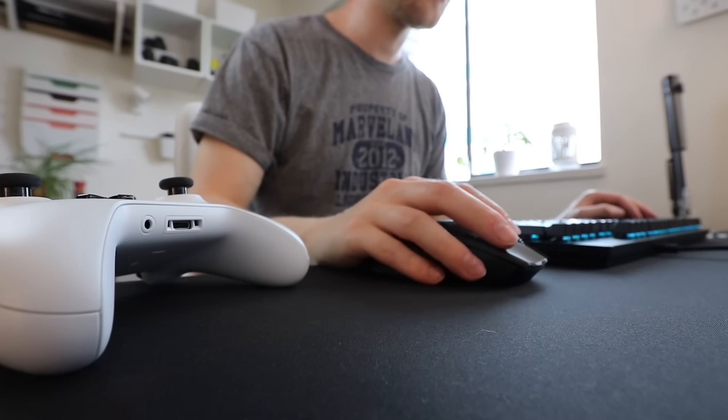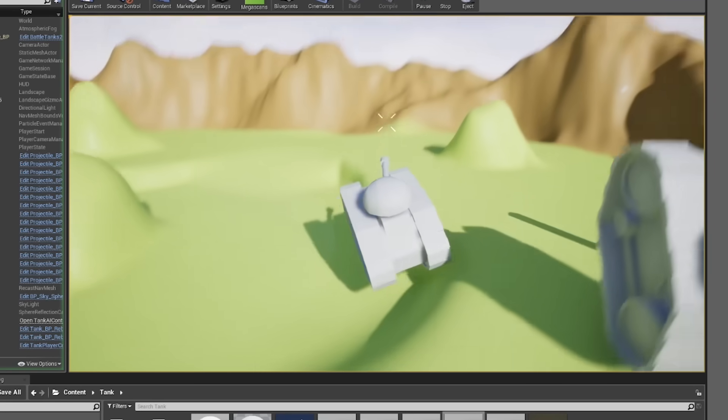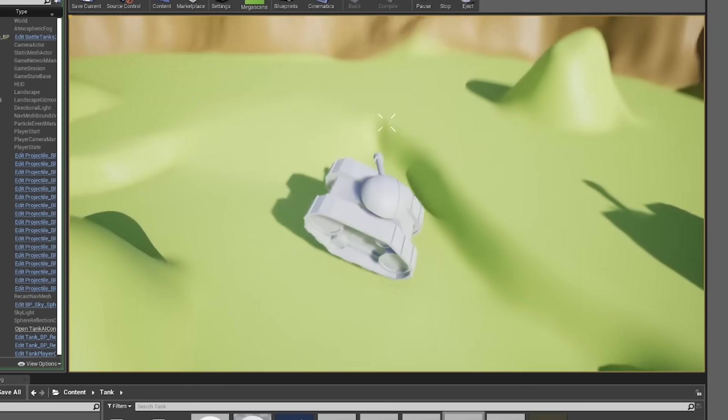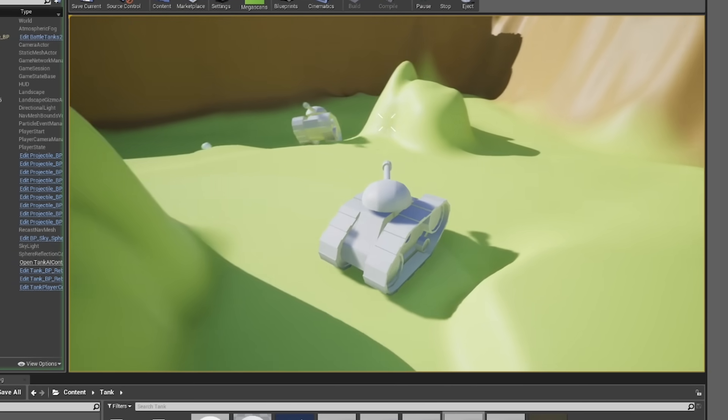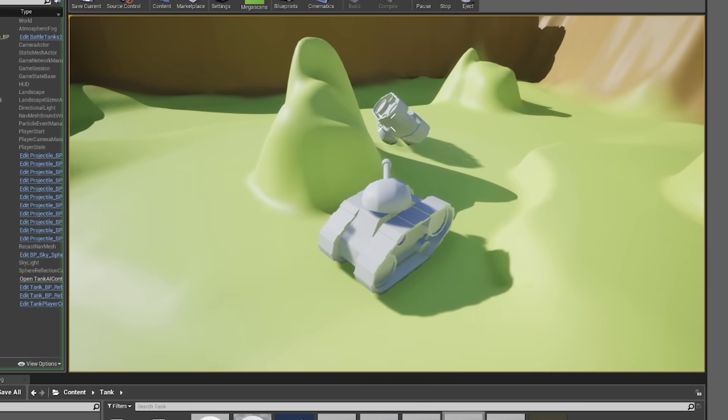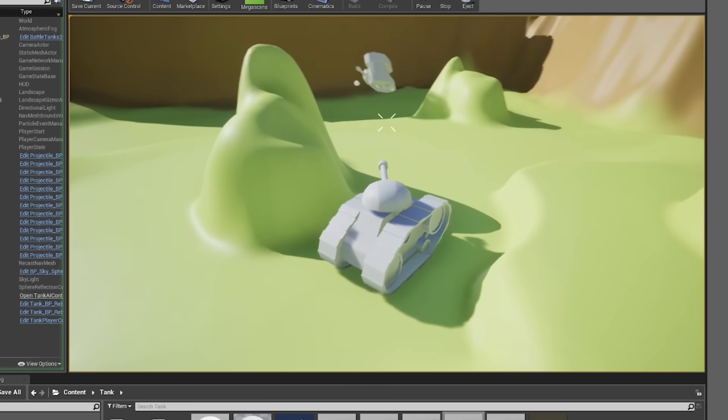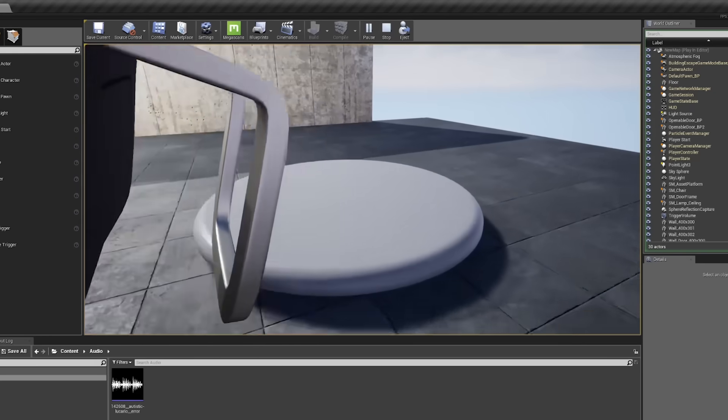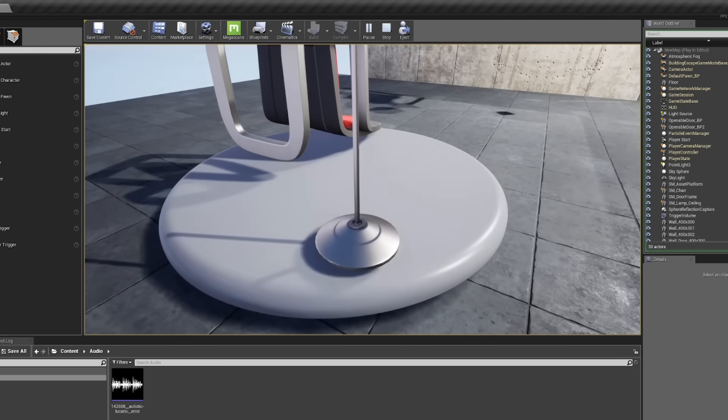I was determined to do something every single day, even if it was only for 20 minutes. In time, I had completed the whole course and had a couple of small games to show for. I had finally broken through the barrier of Unreal Engine, and I was even getting comfortable with C++.